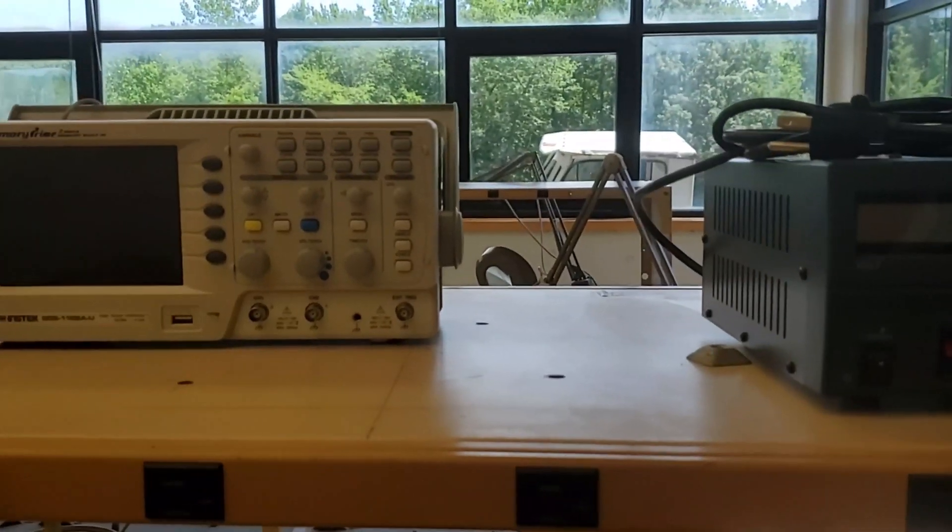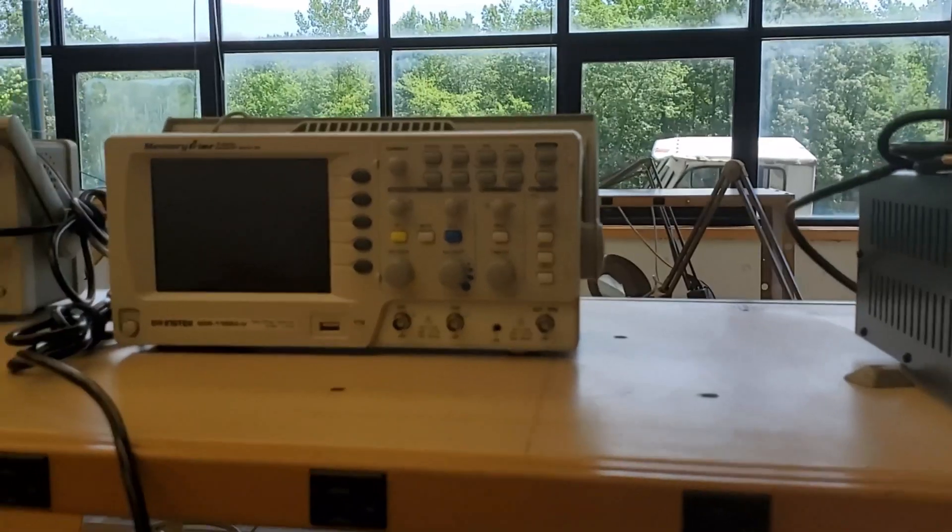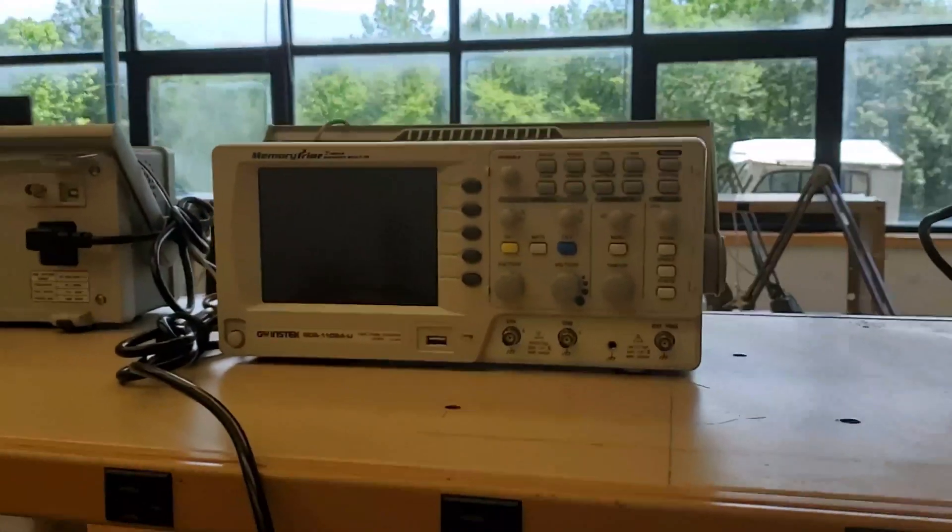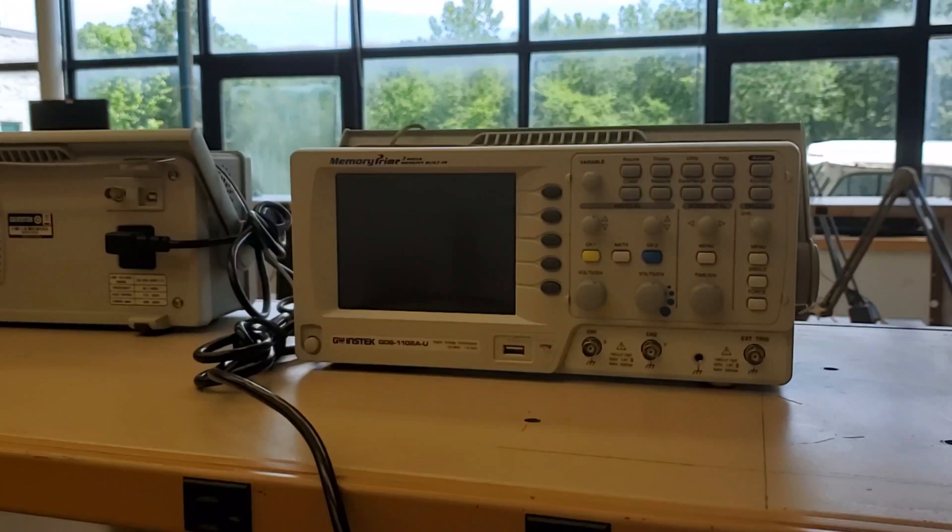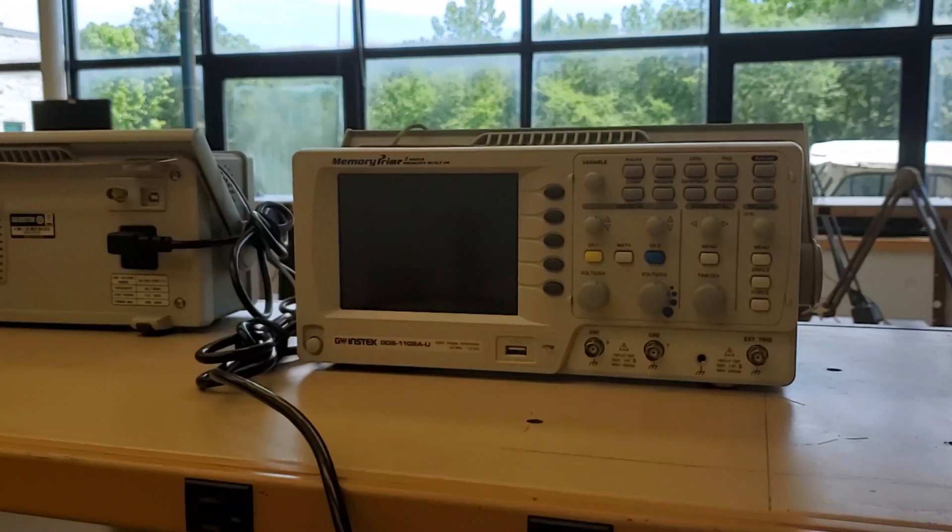This is a digital storage oscilloscope. It is a tool that measures voltage over time and is used for designing and testing electronic circuits.